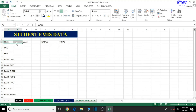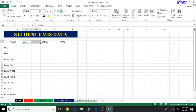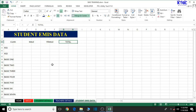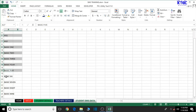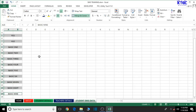Merge and center the following cells. Select the first one, then press and hold Ctrl on the keyboard and select the rest — select each of the class cells one by one — then merge and center them all at once.